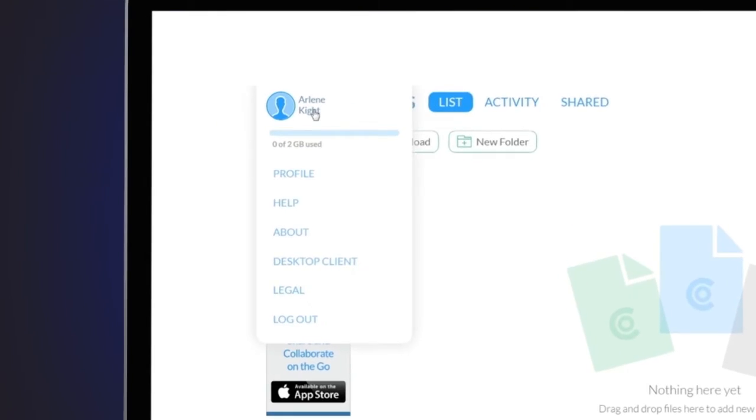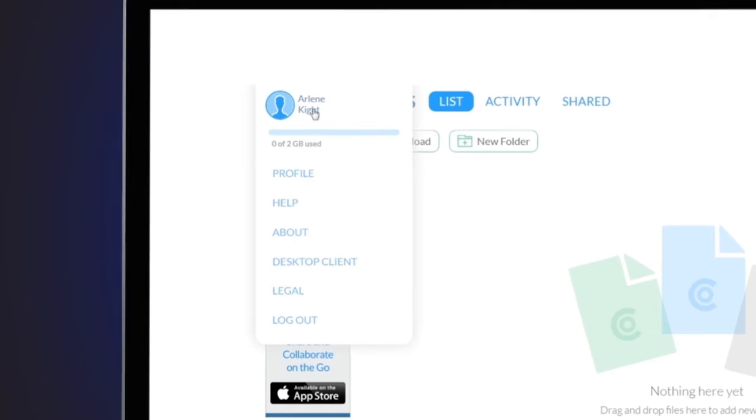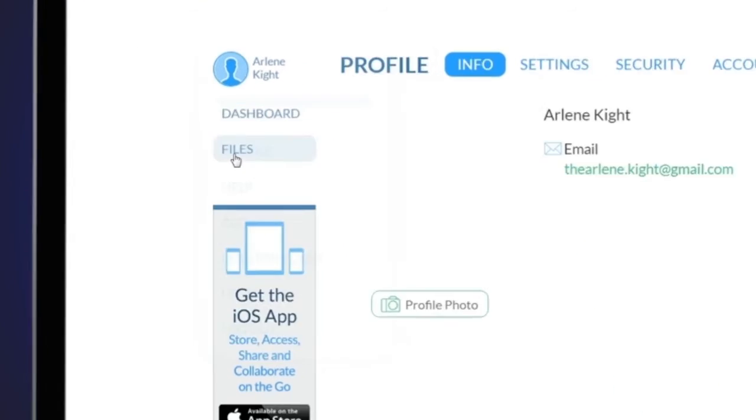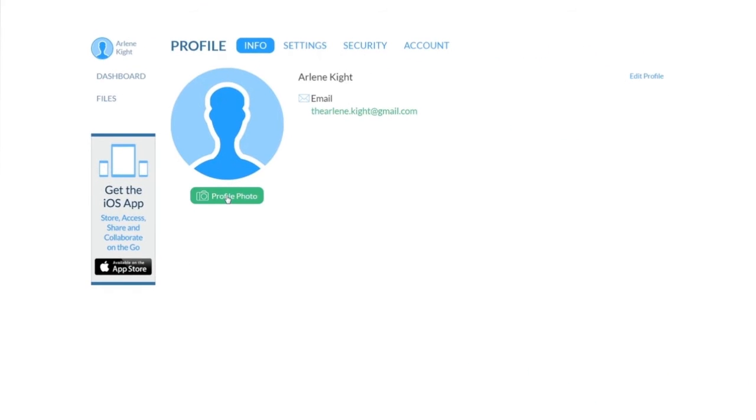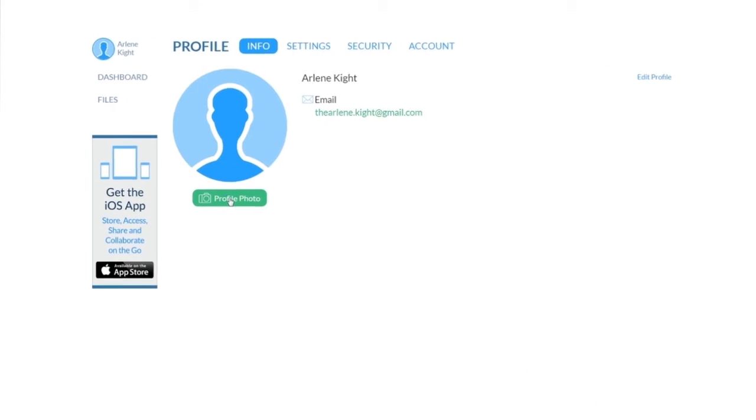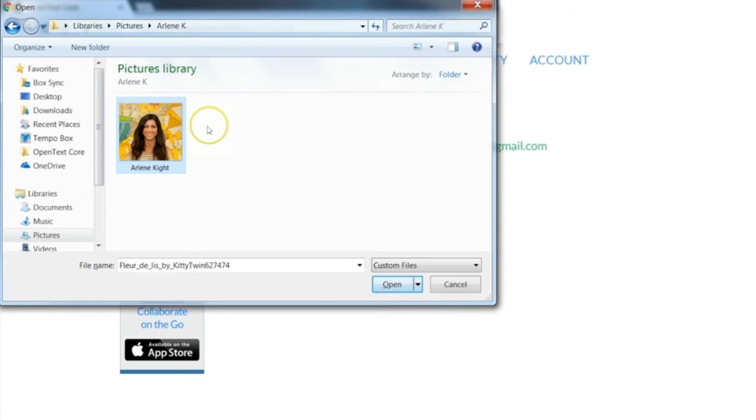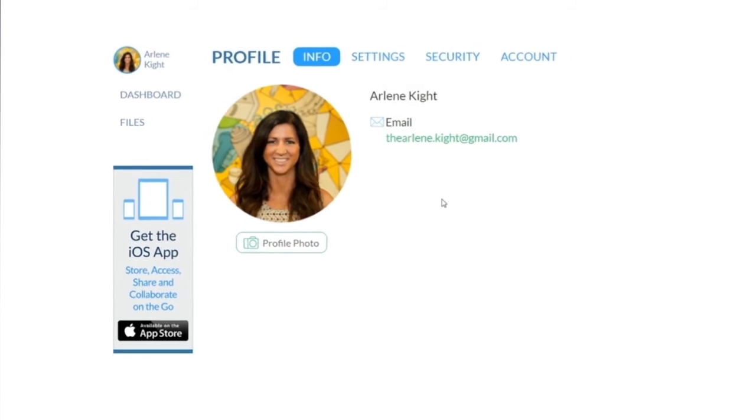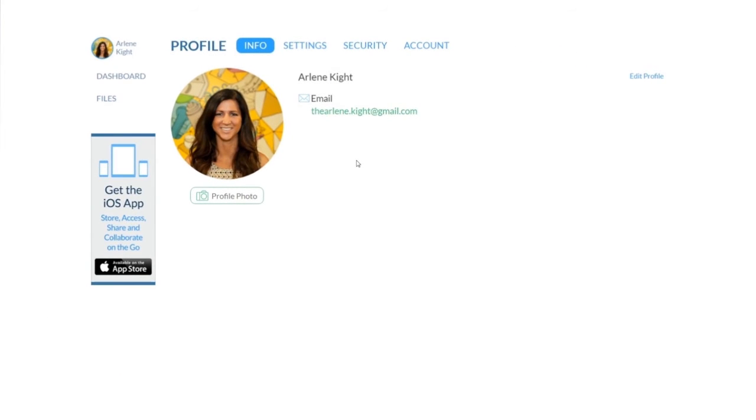Select your name from the upper left corner and select profile from the drop-down menu. Here you will have an option to upload a photo or image to represent yourself to the people you collaborate with in CoreShare.